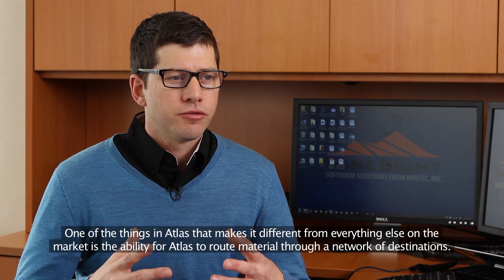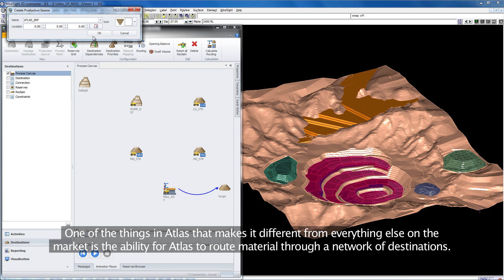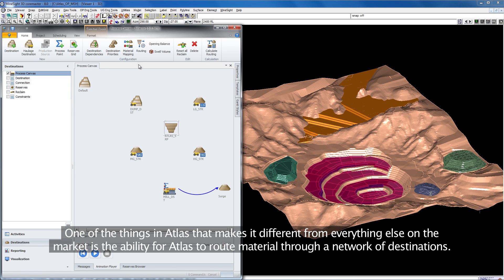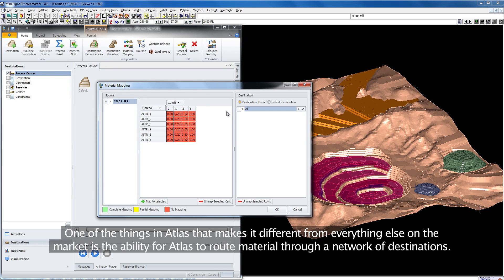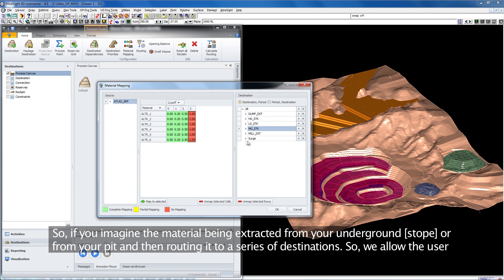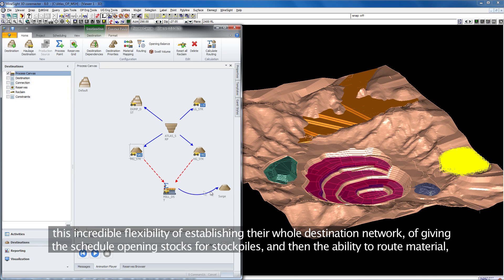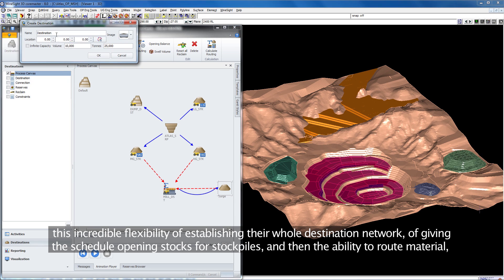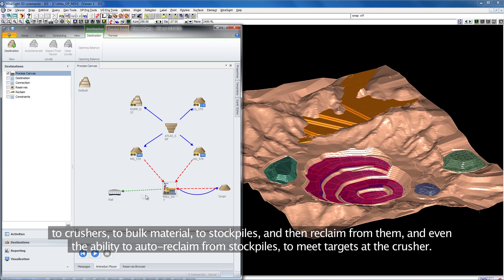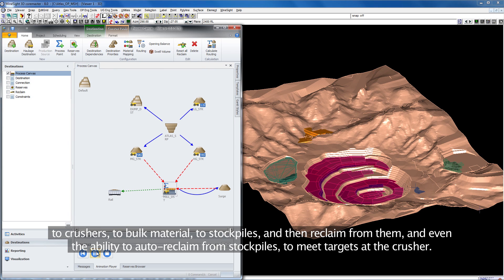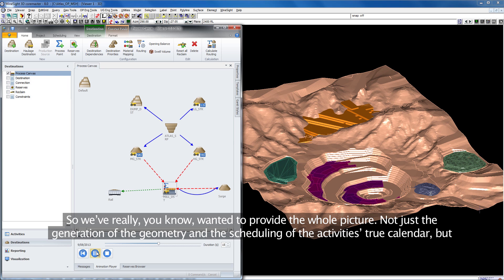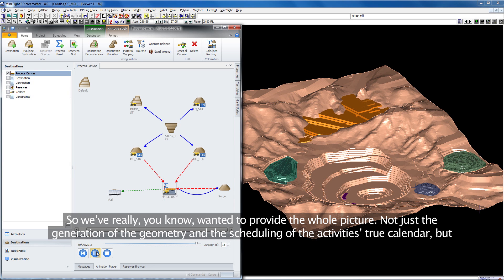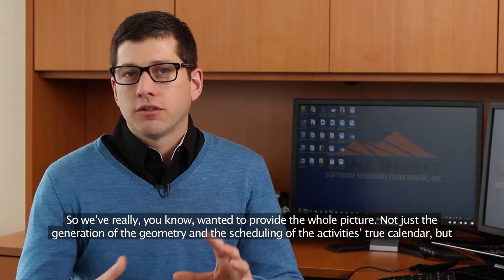One thing in Atlas that makes it different from everything else on the market is the ability to route material through a network of destinations. Imagine your material being extracted from your underground stope or your pit and then routing it to a series of destinations. We allow the user incredible flexibility of establishing their whole destination network, giving the schedule opening stocks for stockpiles, and the ability to route material to crushers, bulk material to stockpiles, reclaim from them, and even auto-reclaim from stockpiles to meet targets at the crusher. We wanted to provide the whole picture, not just the generation of geometry and scheduling of activities at true calendar.